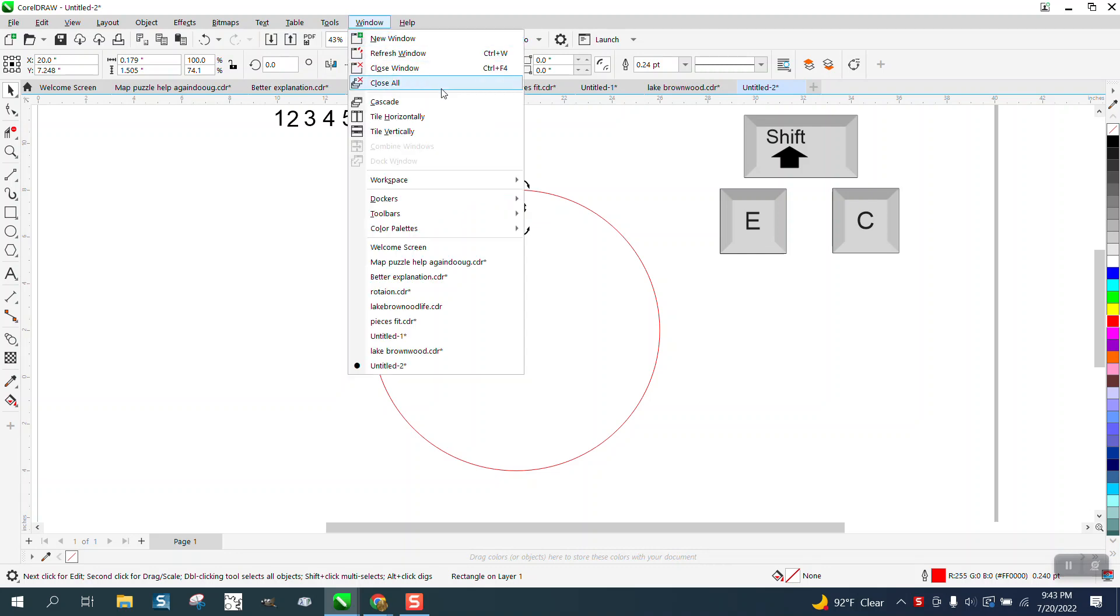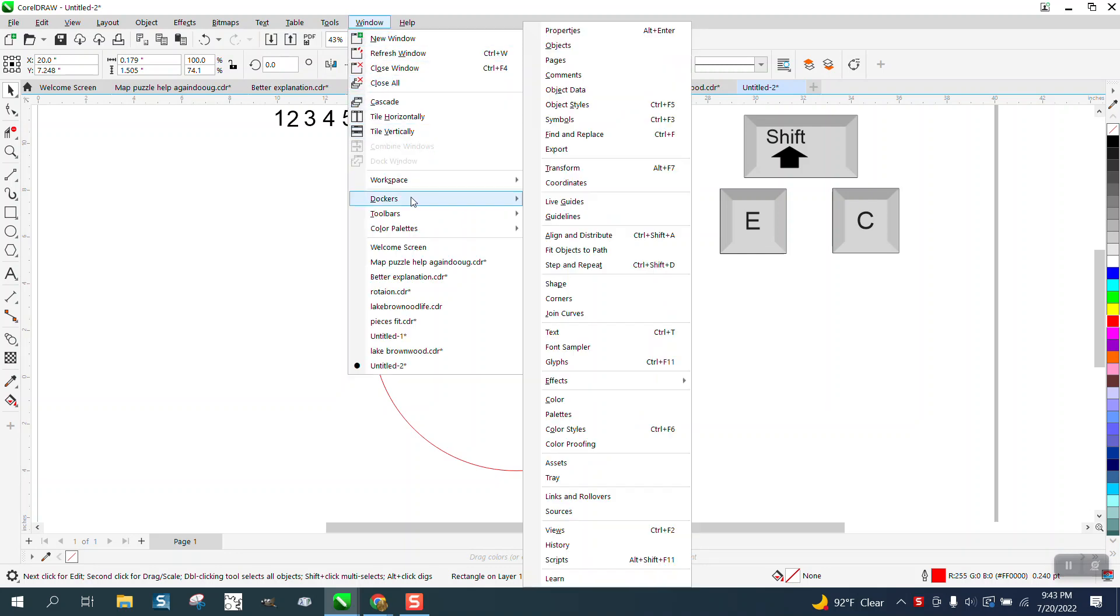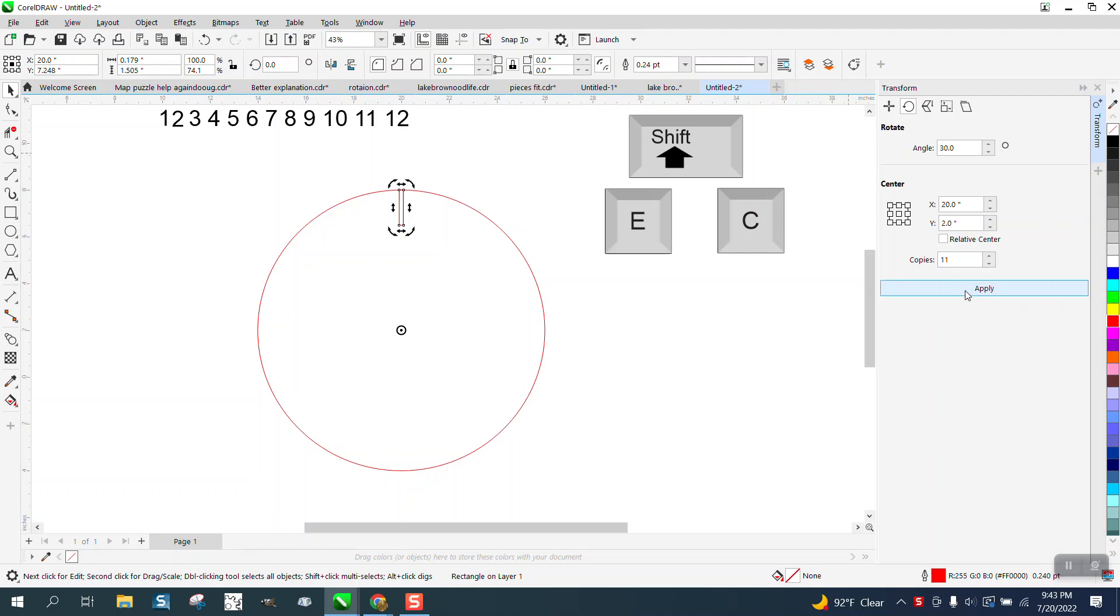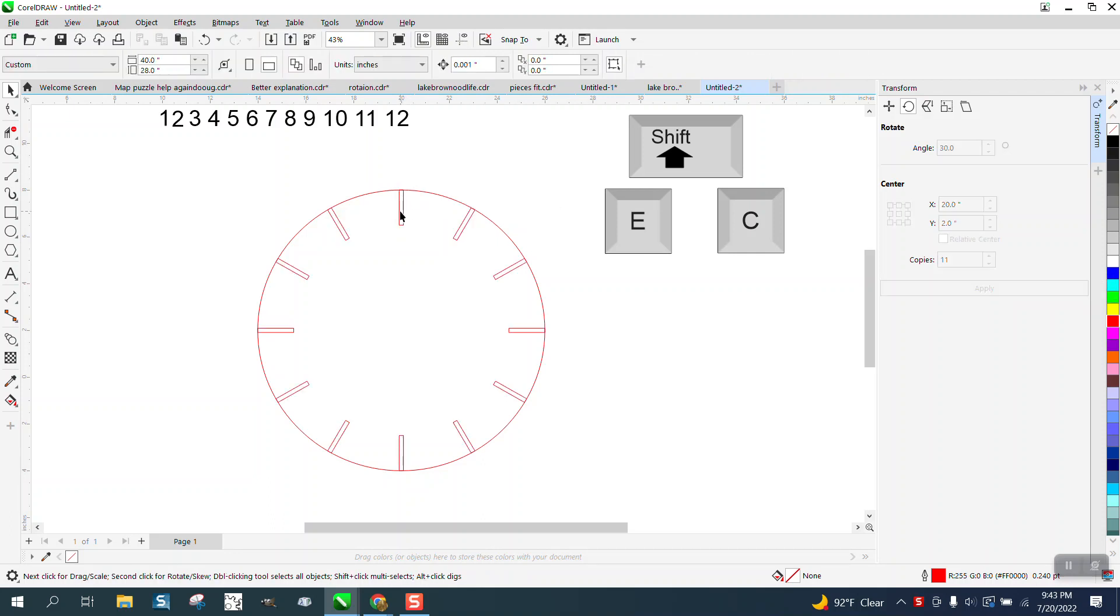I'm gonna open up my transformation docker and go to rotation, 30 degrees and 11 copies. And if you haven't watched enough of my videos, we've already got one so we only need 11.